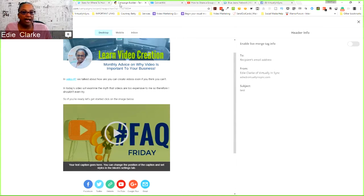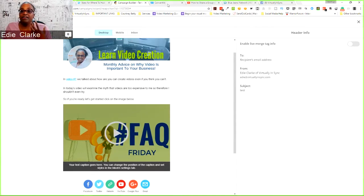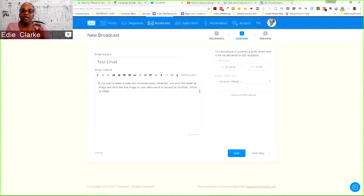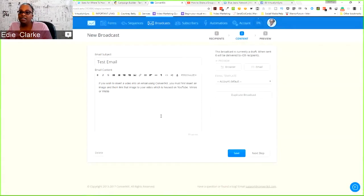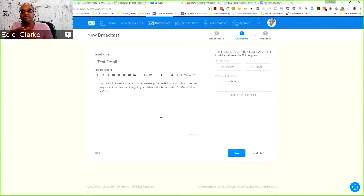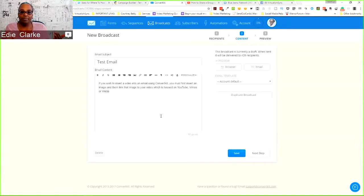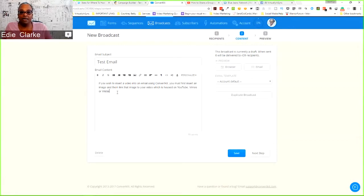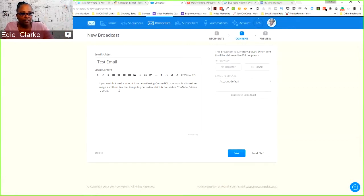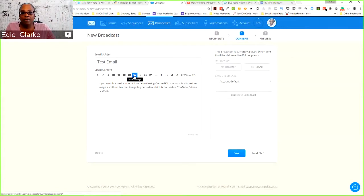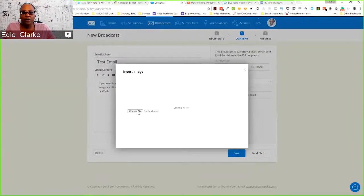So if you don't have MailChimp and you have something like ConvertKit, ConvertKit is a little more complicated. It's not very simple, straightforward like the way that MailChimp is. So for ConvertKit, I would have to type in my text, do whatever I wanted, and then I would have to come up here and say, okay, I want to insert an image.